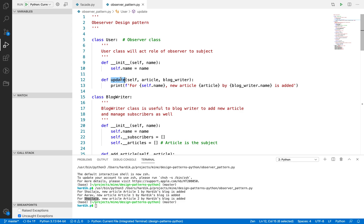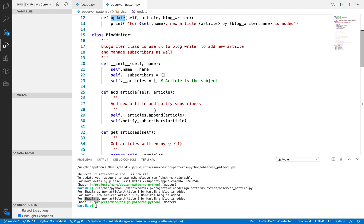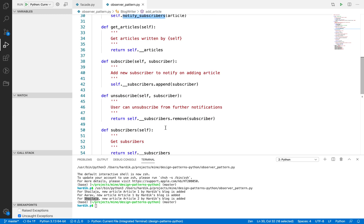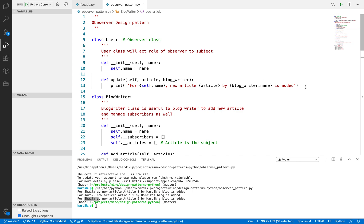The second benefit is that the subject doesn't need to know what the observer does after knowing about the change happening in the subject. As you can see here, we just call the update method and then the subject doesn't need to know what is happening there. We can do anything inside that method, irrespective of the subject.